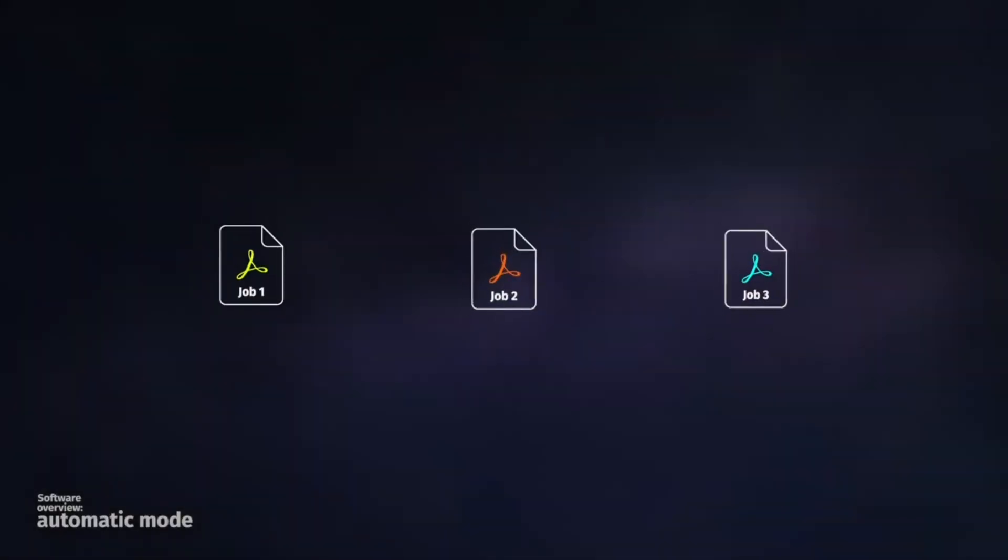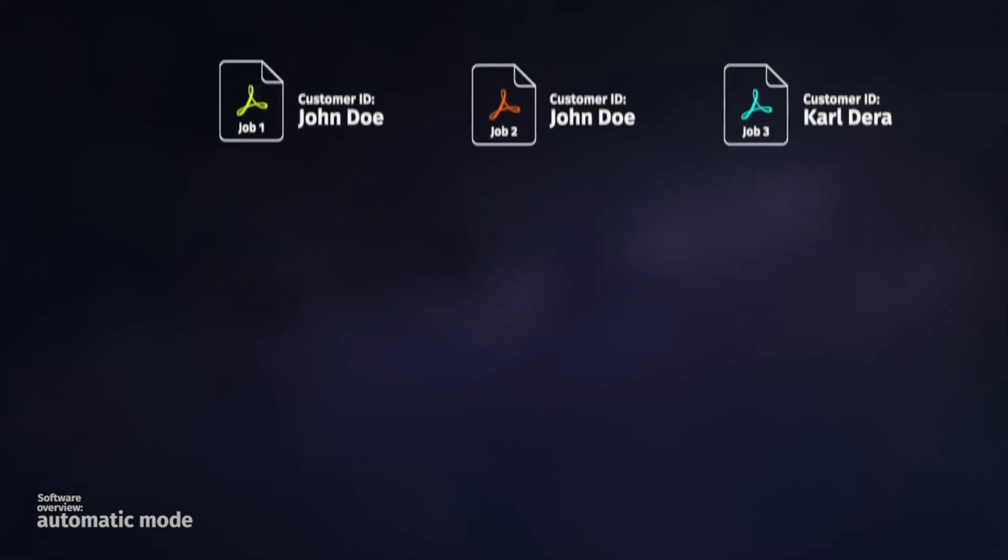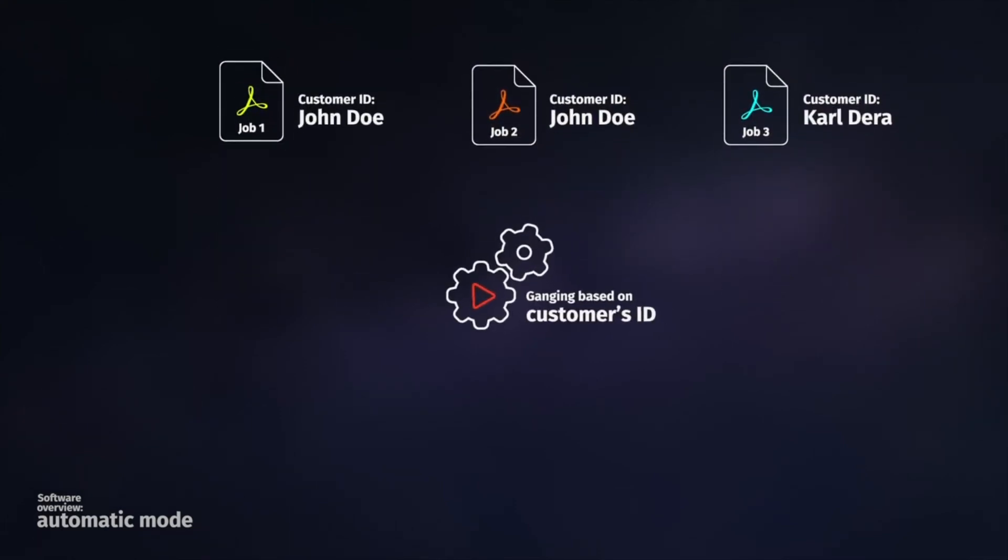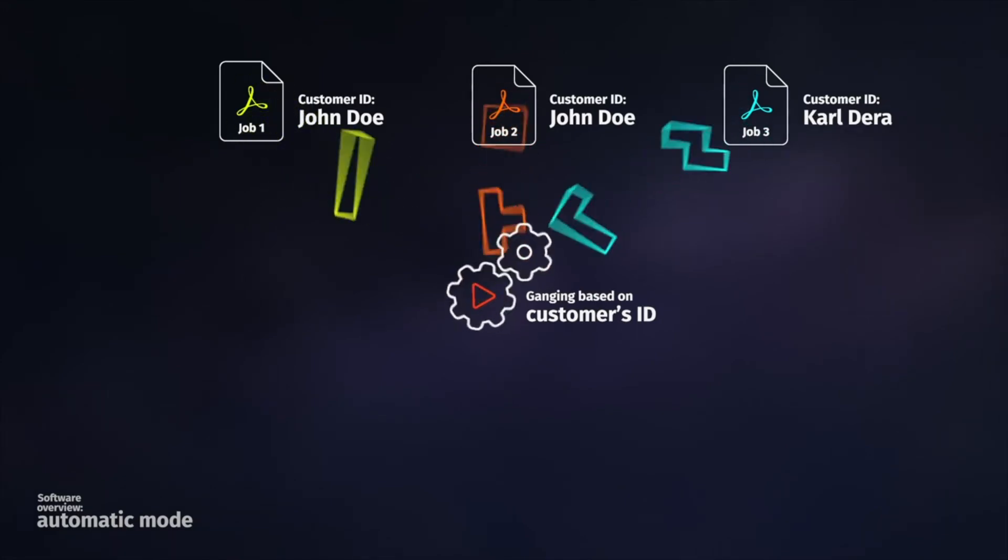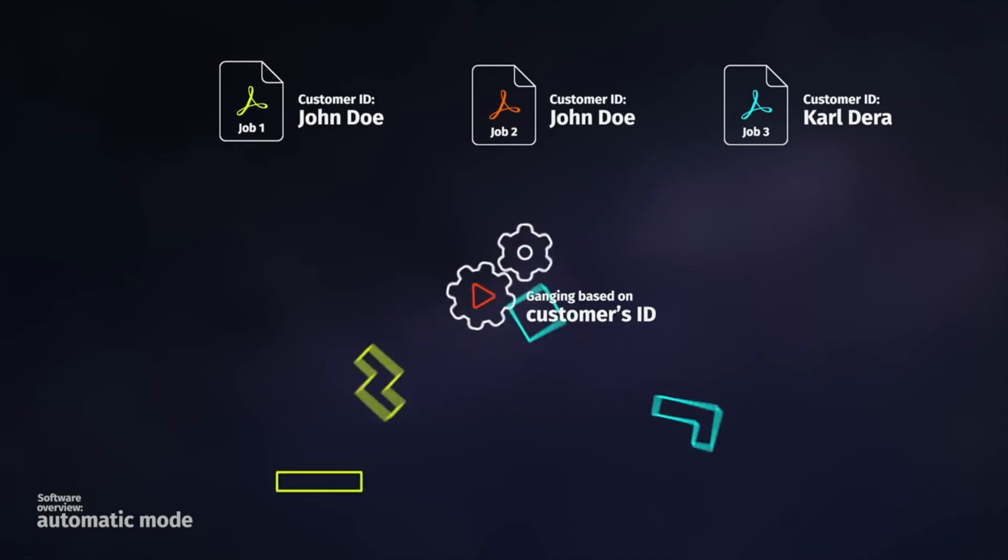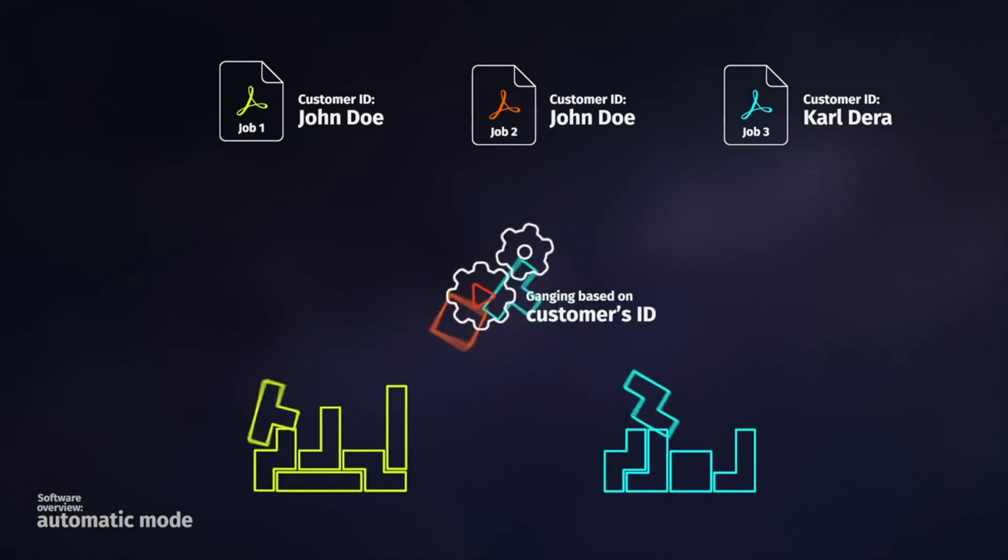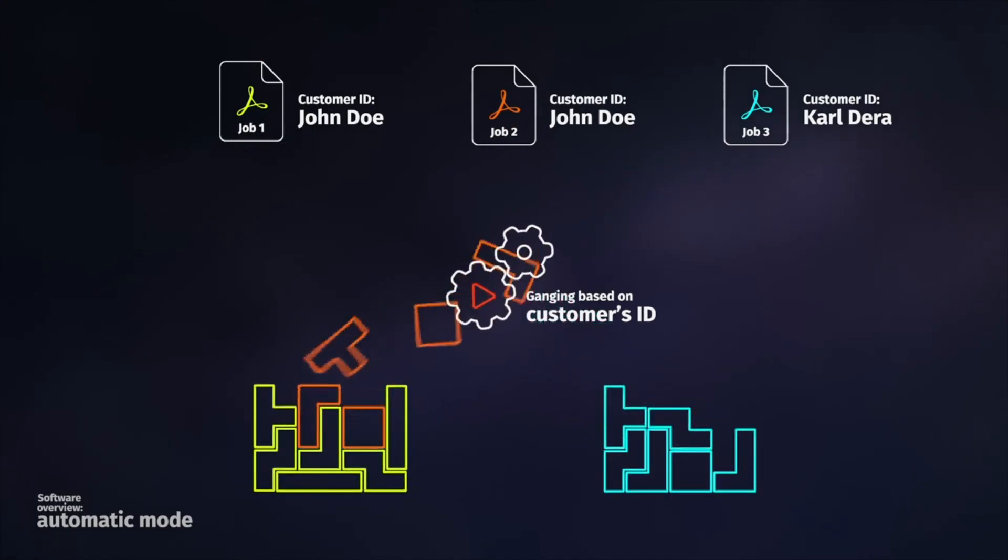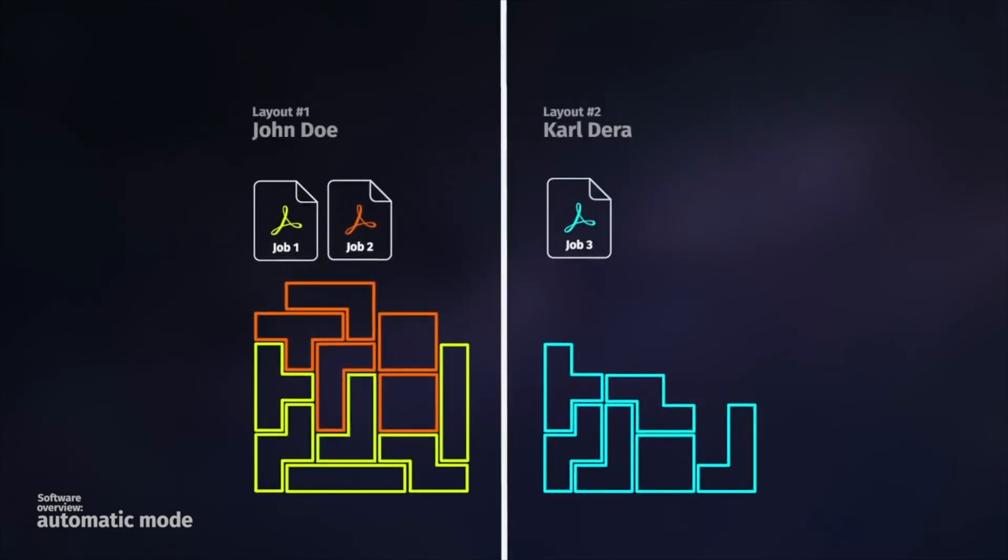Here, for example, we received three multi-page PDF files from two different customers. Prime Center is able to use the metadata, here the customer's ID, to queue the files in separated nests in order to ease the finishing and delivery process. In this example, two layouts are created.